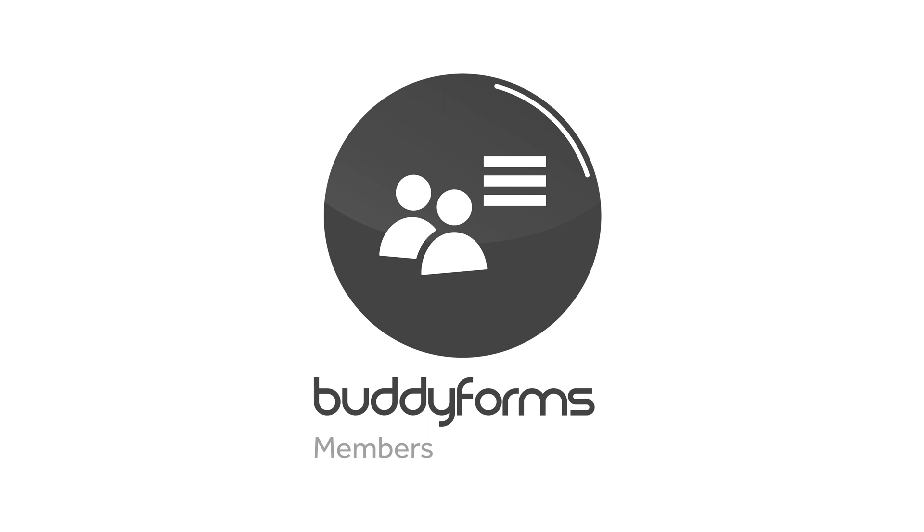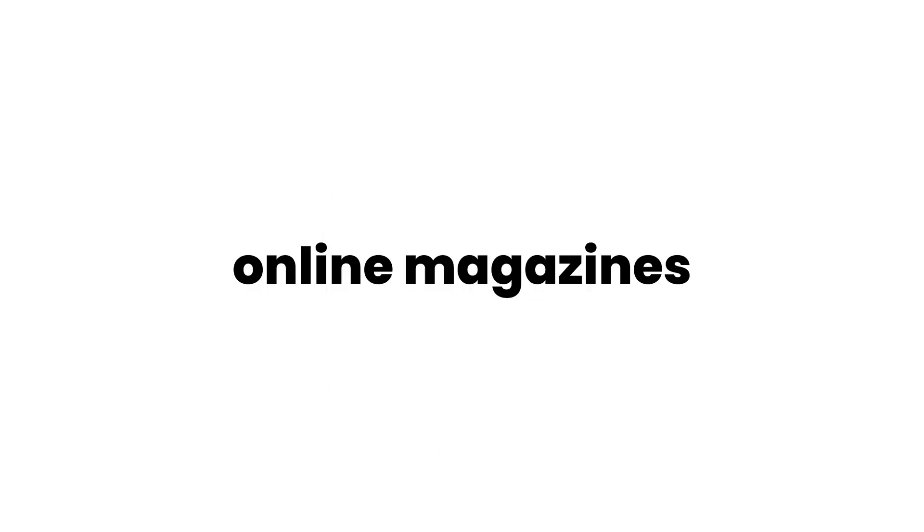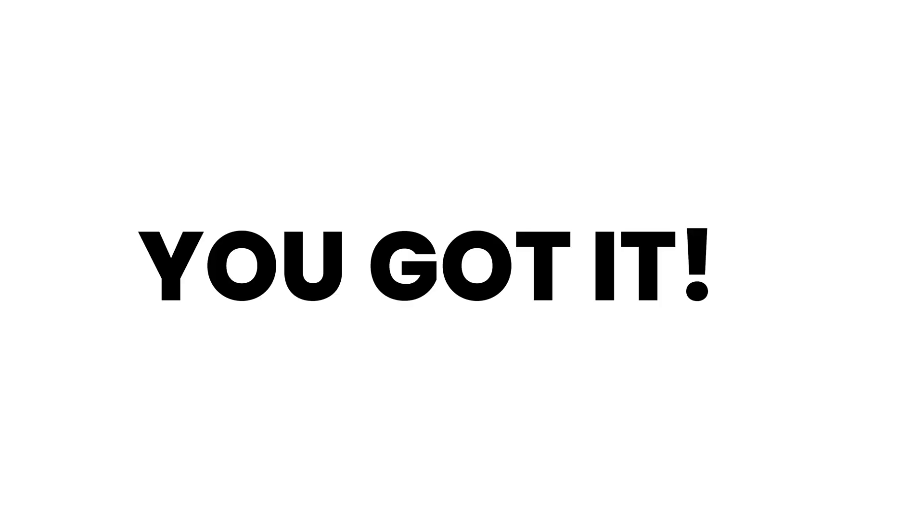BuddyForms Members is perfect for online magazines, blogs, directories, stores, FAQs, marketplaces, auction sites—you name it, you got it.